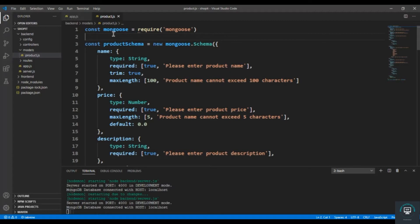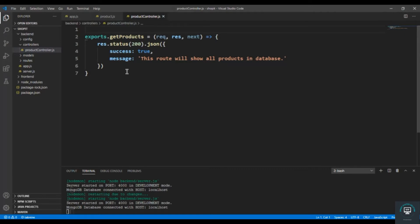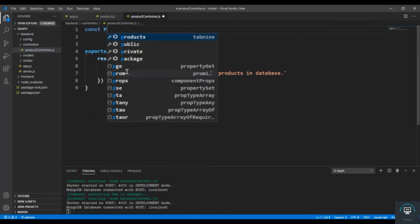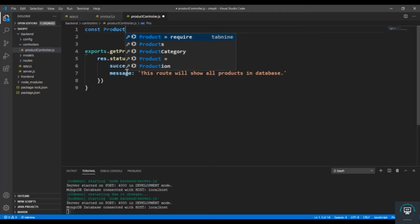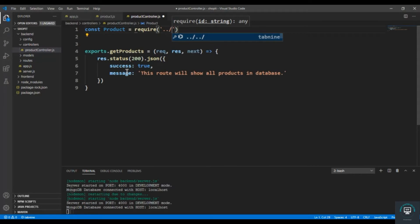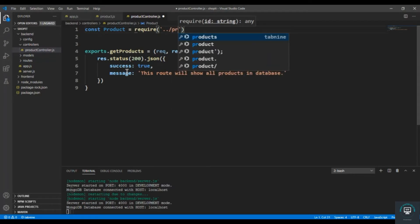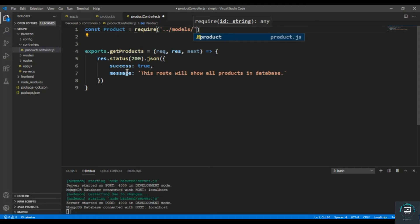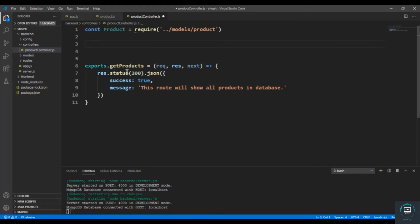In this video I am going to create my first route that will basically create a new product and save that product in the database. First of all, let's go to our controller in the products controller and type here: const product equals to require dot dot slash models slash product.